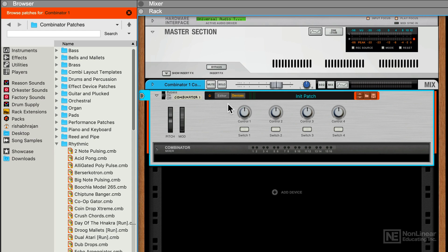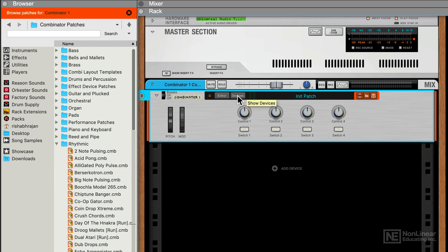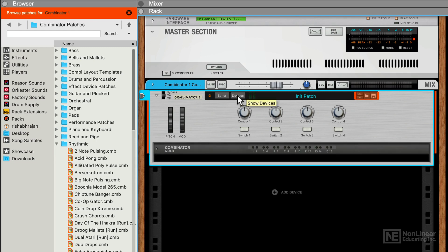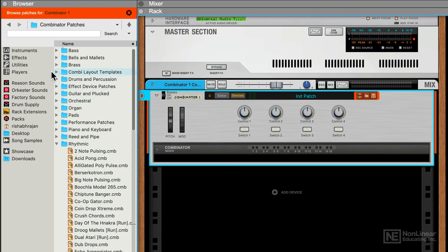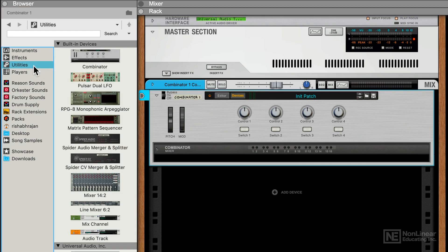We can hide the Devices view. So this Combinator Mixer section disappears. So this is a very simple mixer. You can think of it as a Summing mixer. So all it does is combines all the different instruments you add into the Combinator. If you really need a proper, dedicated mixer to mix things before you combine them, you can always go to Utilities here and load in one of these two mixers.